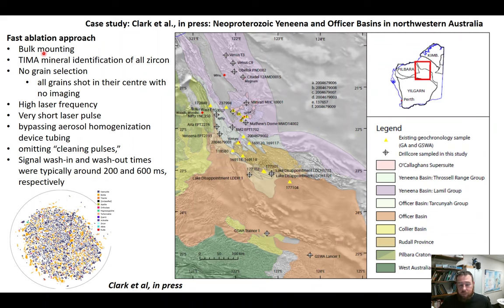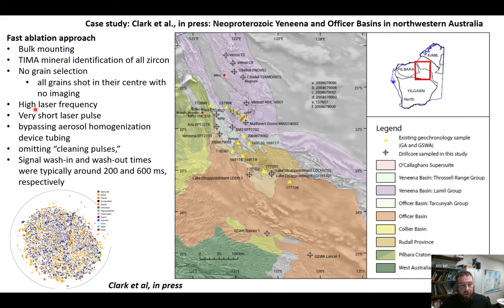The fast ablation approach dictates that we bulk-mount to reduce picking bias and sample separation bias — throwing all heavy mineral phases onto an epoxy mount, then scanning that mount to find all the zircon grains without any pre-selection. We're not looking at images to target the best parts of grains; we just hit every grain in the center. We use a high laser frequency to allow a very short laser pulse time, bypassing the SQUID homogenization device so the gas goes straight into the mass spectrometer, enabling very fast signal wash-in and wash-out times.